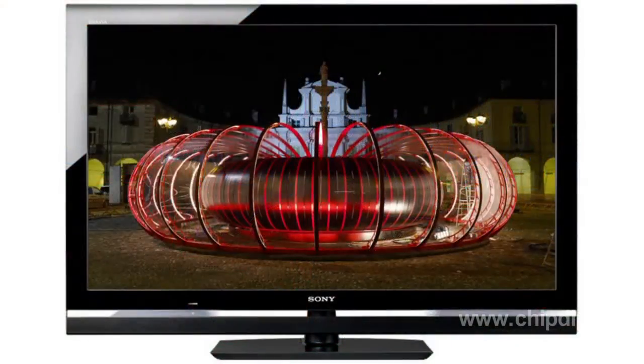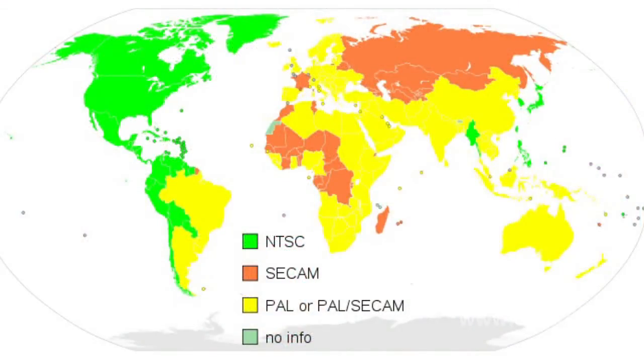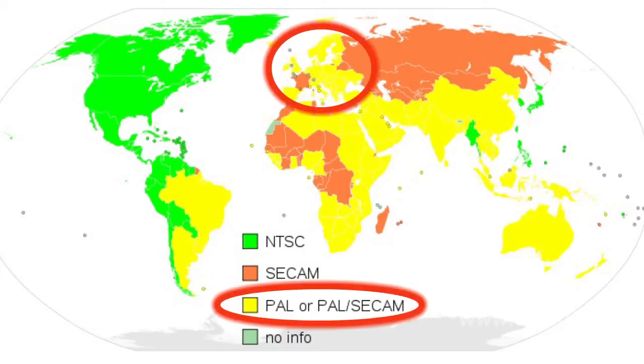Subjectively, this deterioration is almost unnoticeable. The use of digital signal processing helps to smooth out the disadvantage. The color model used in PAL distinguishes the system from all other analog systems. The PAL system is the basic system of color television in Europe, except France.